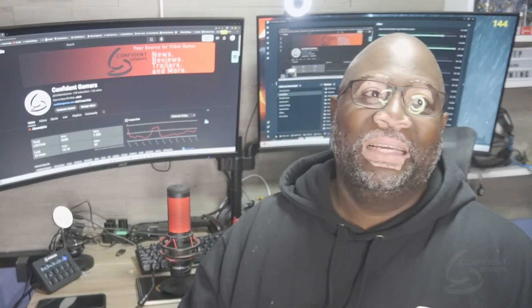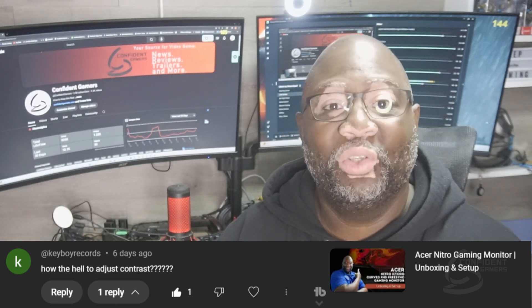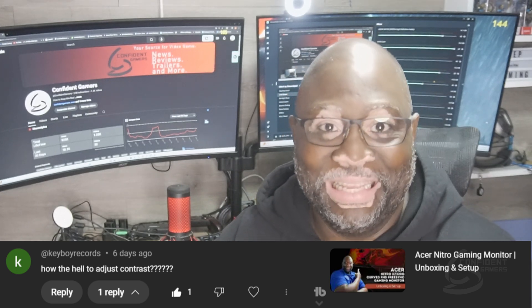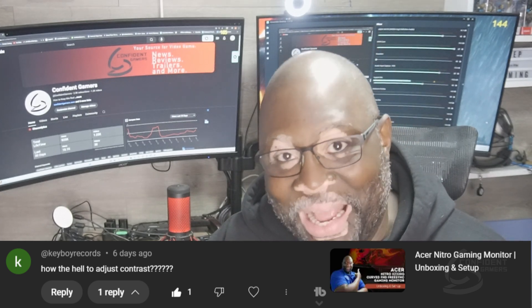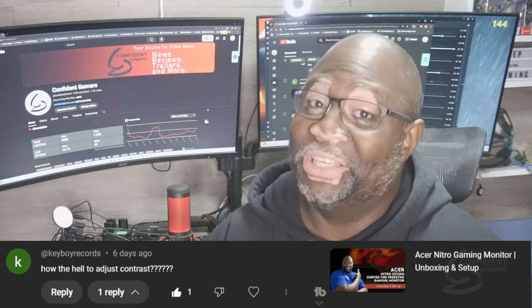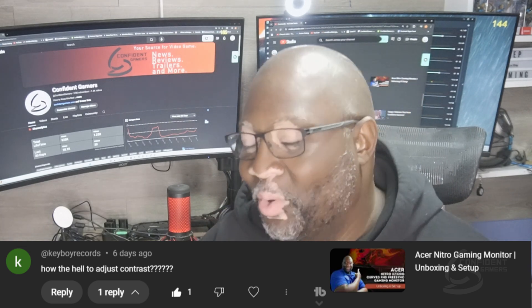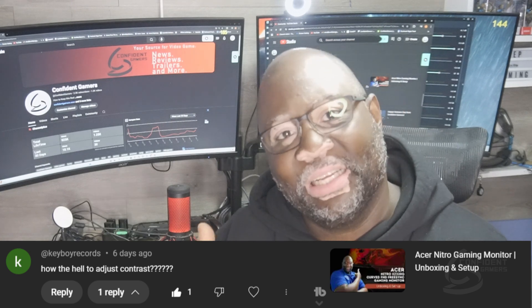So this one is a super simple one — it's how to adjust the contrast. How do we adjust the contrast? This one is simple, so let's take a closer look because I've got to show you on the screen. All right, let's go.